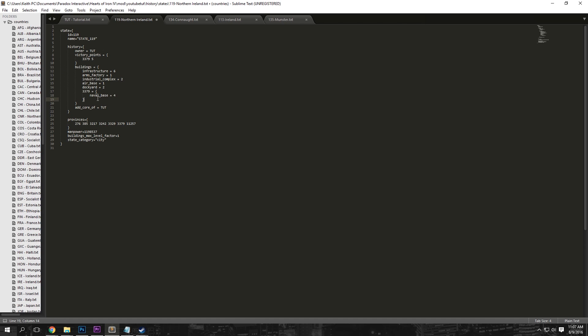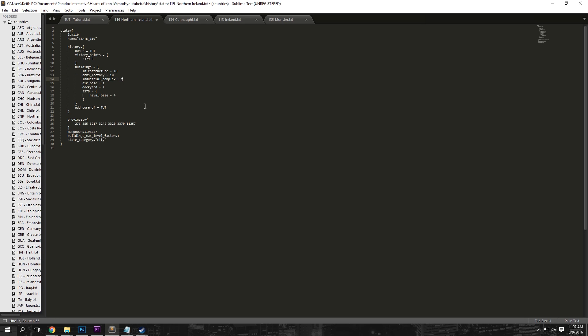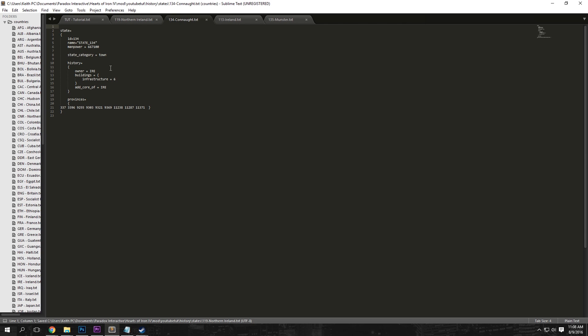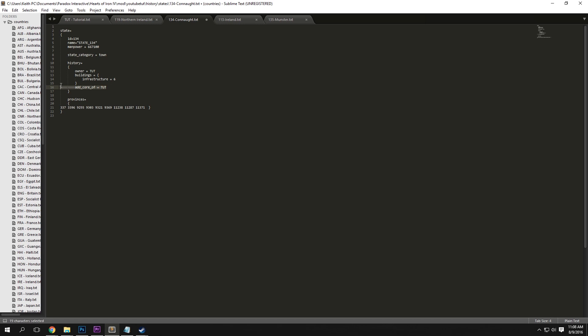Now under the buildings here, you can change a lot of things. So for example, for the zombie mod, I changed the infrastructure to 10 on each state and the arms factory to 10. So I'm just going to do that for Northern Ireland, but I will leave the rest of them default. Save on here and do the exact same thing for each state you have. So remember, the owner and the core.